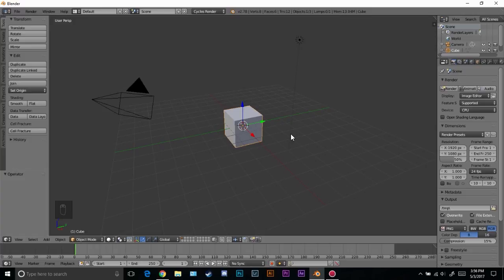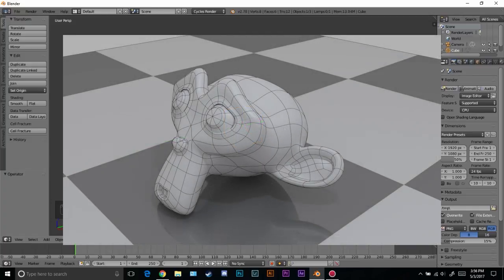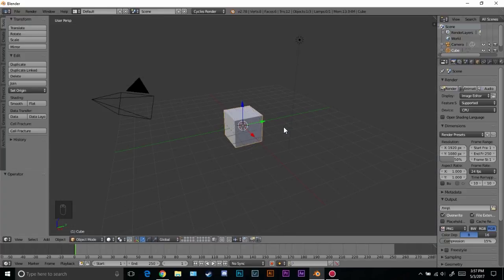Hello everybody and welcome back to another Blender Made Easy tutorial. Today I'm going to be showing you how to render in wireframe. There are three ways that I know how to do this, and I'm going to be showing you all three ways to render in wireframe.